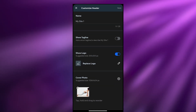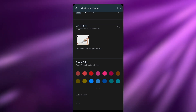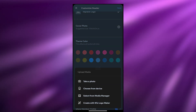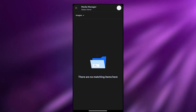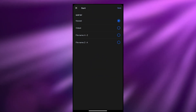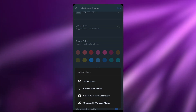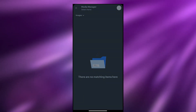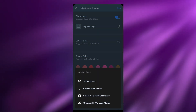If I wanted to edit the header I can simply click on it. I can name the site, show a tagline, replace the logo, and change the cover photo. Let me go ahead and remove the current cover and click on add cover photo. I can take a photo, choose from my device, or select from the media manager. There are no images available in the media manager, so let's go ahead and add a logo instead.